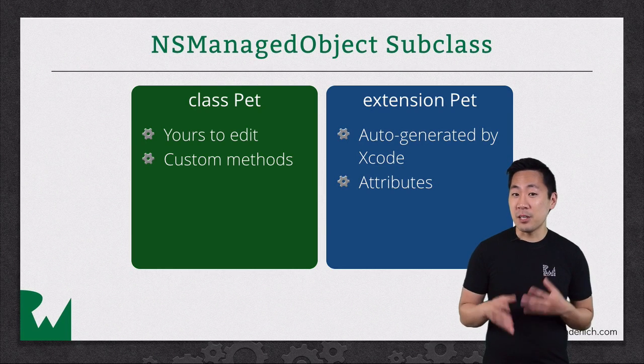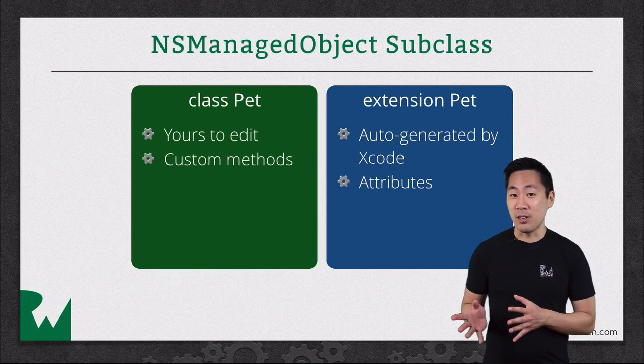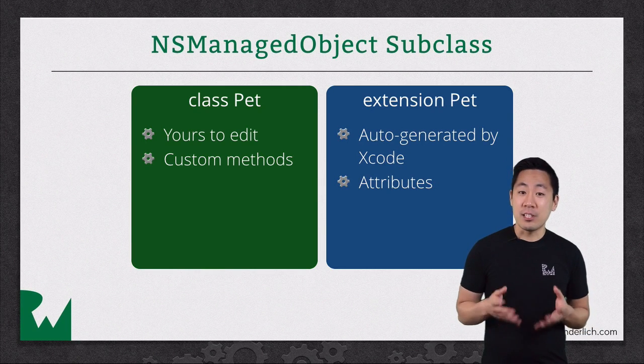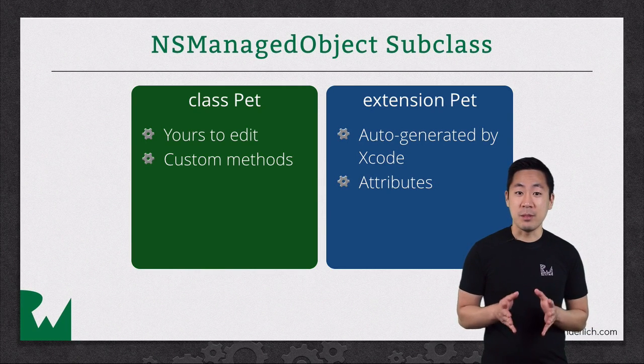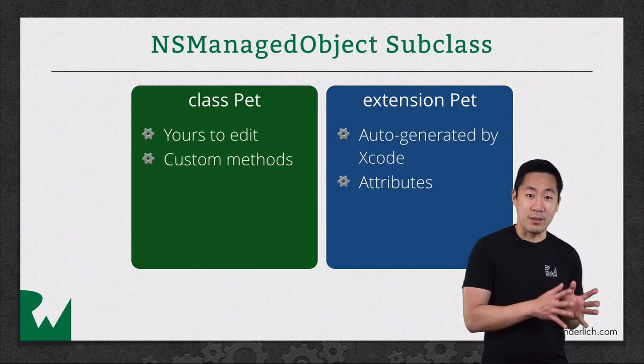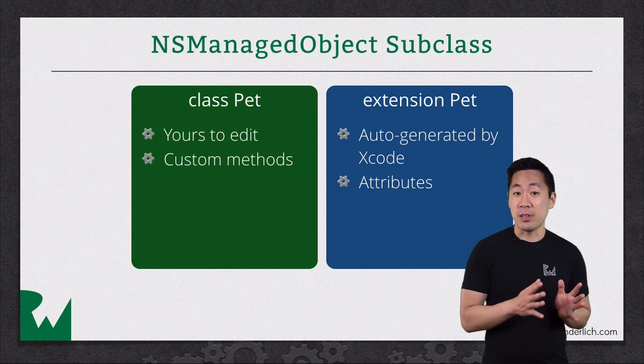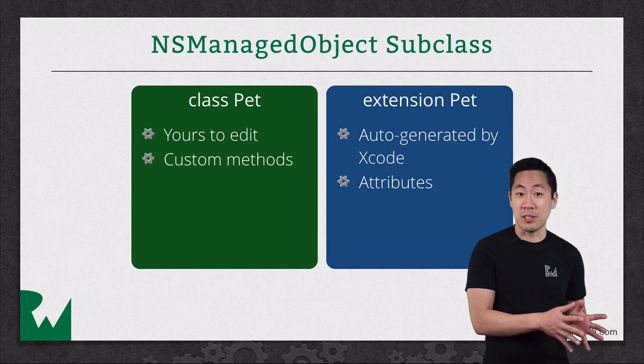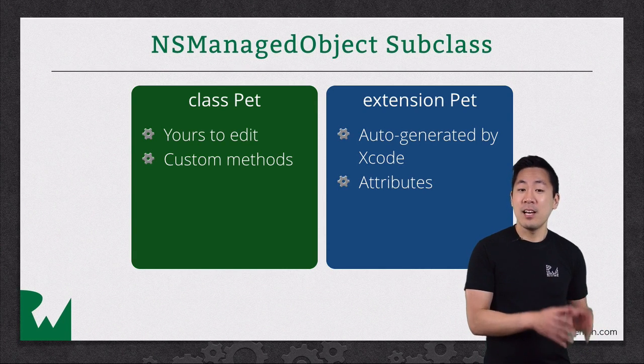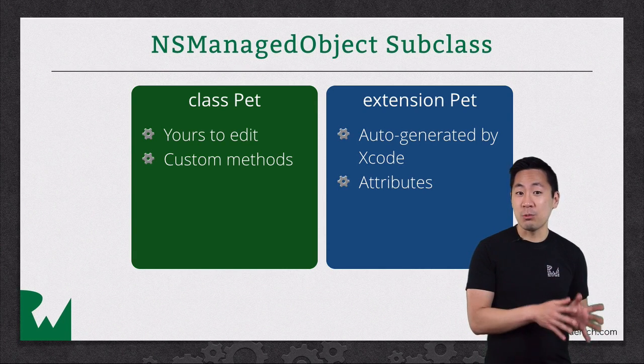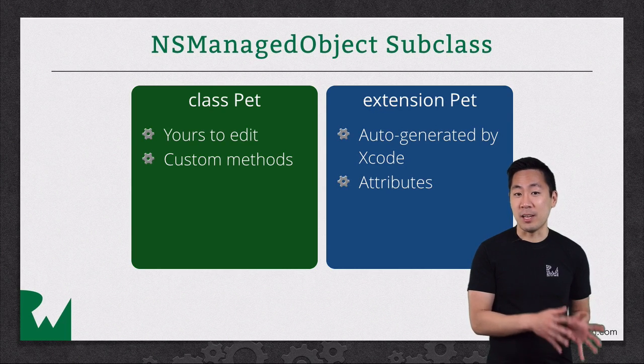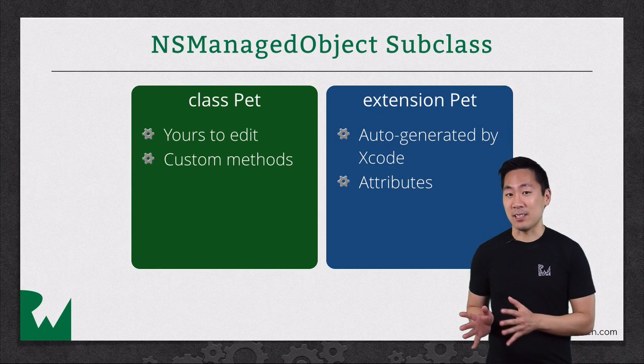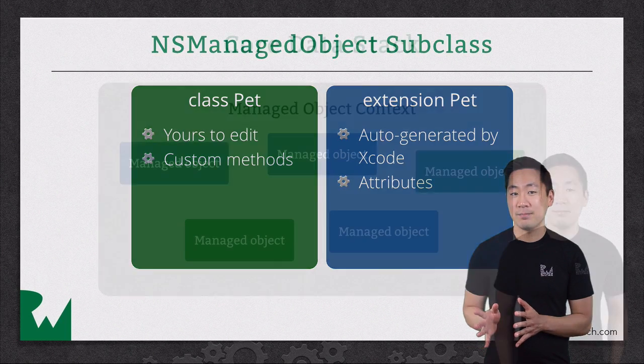Which means if you update the model later on, the attribute changes are limited just to that file, which you can think of as being core data's responsibility, and the changes there won't conflict with the customizations you made in the main class file.